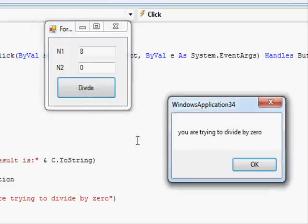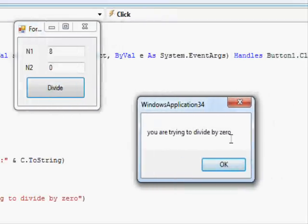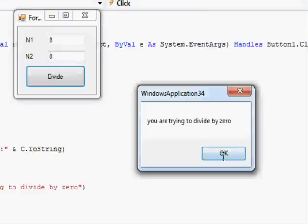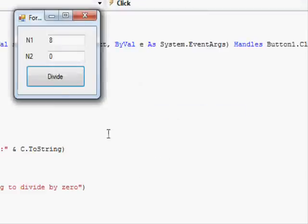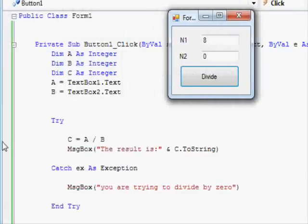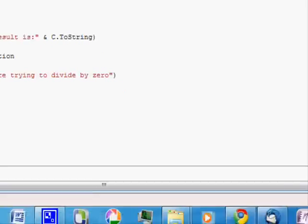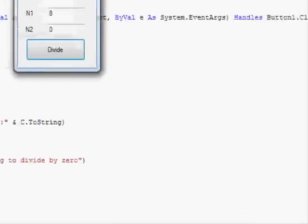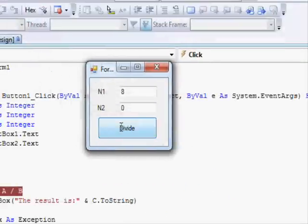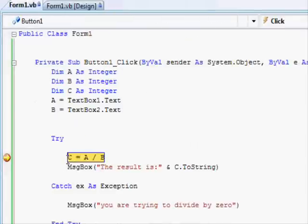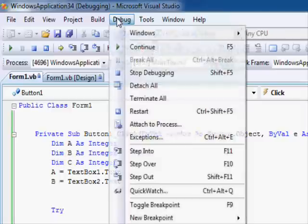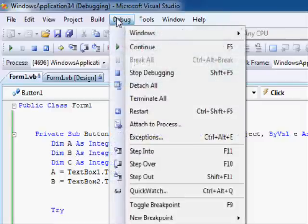Now if we want to divide by zero, press this one. 'You are trying to divide by zero,' as you can see. Now to demonstrate it more clearly, I'm gonna place a breakpoint here and press this one.